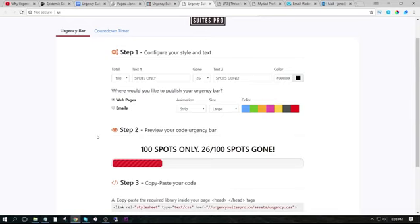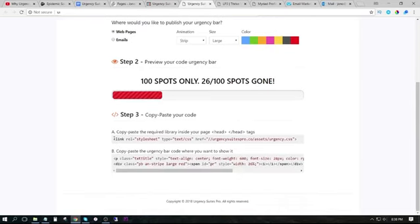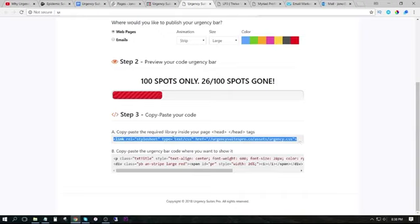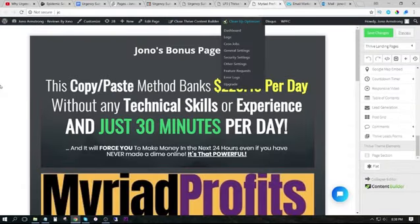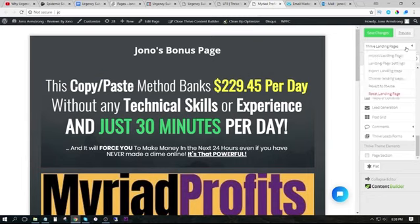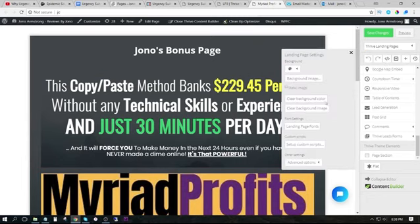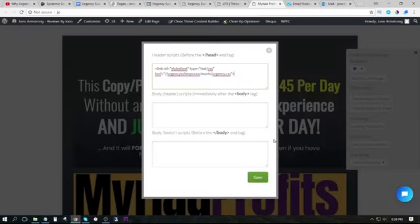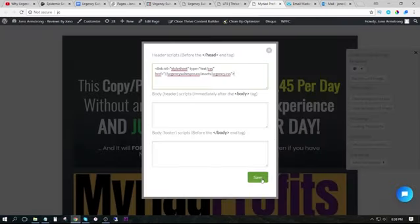Now to put this on my bonus page, first of all, we need to copy this piece of script here and place this into the header tags on our bonus page. So I've pre-created a bonus page here. I'm just going to go into the header tag settings and paste in this first bit of code.